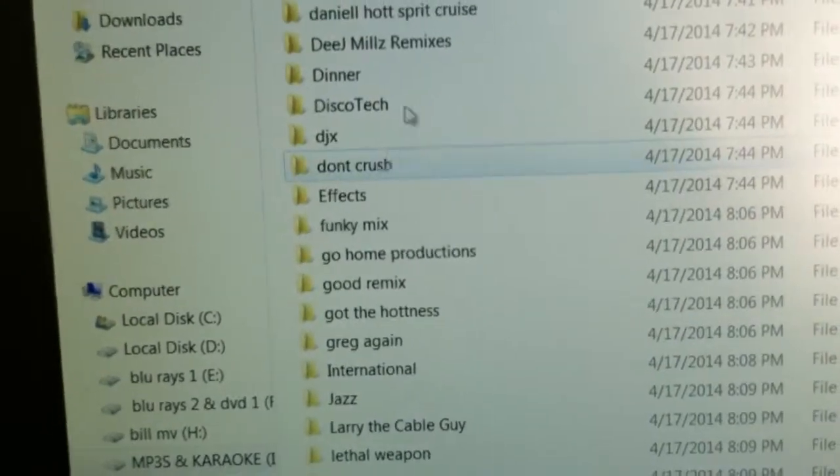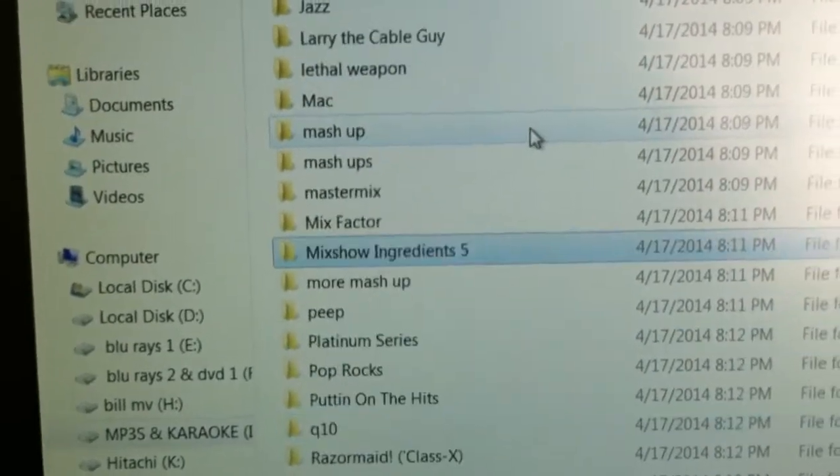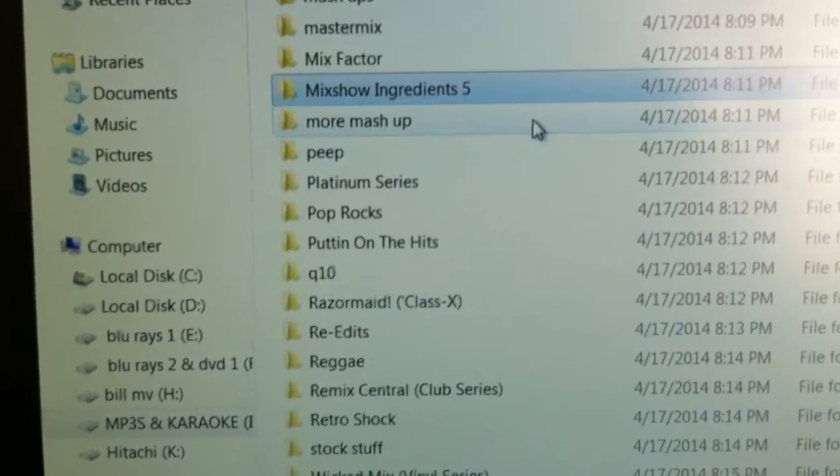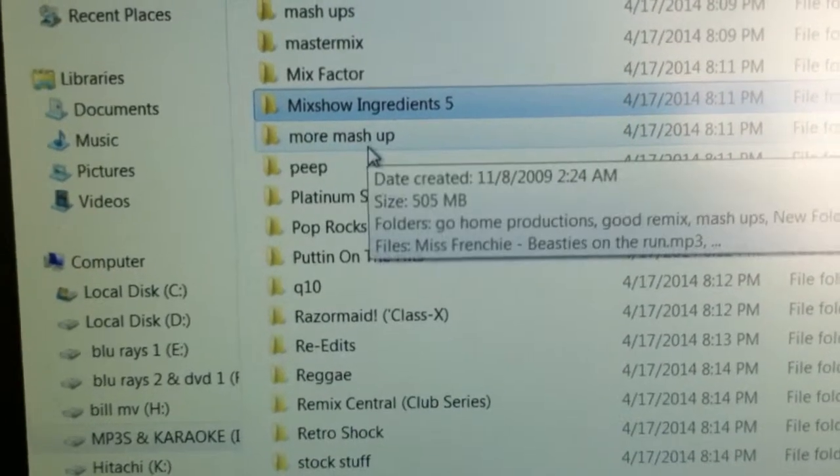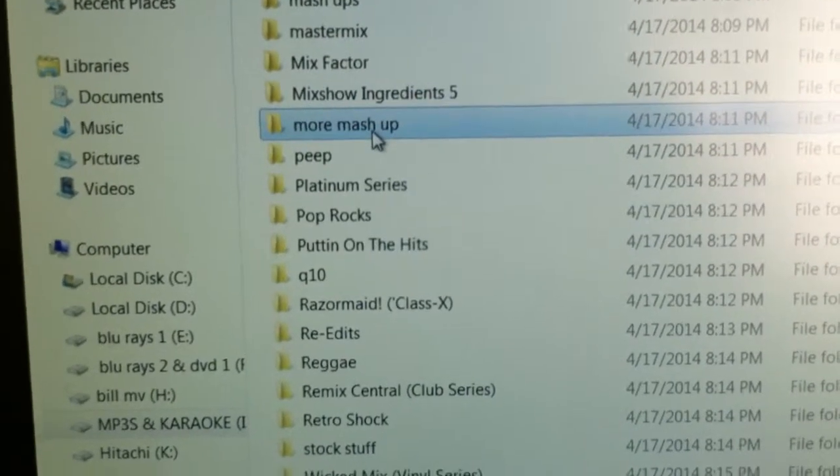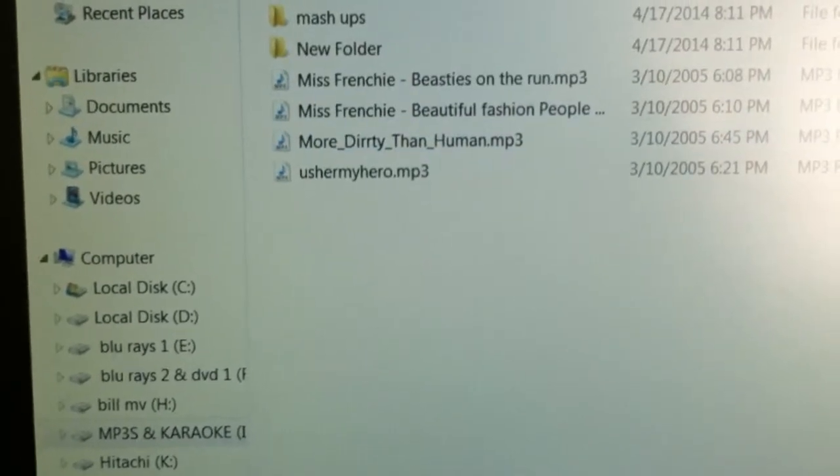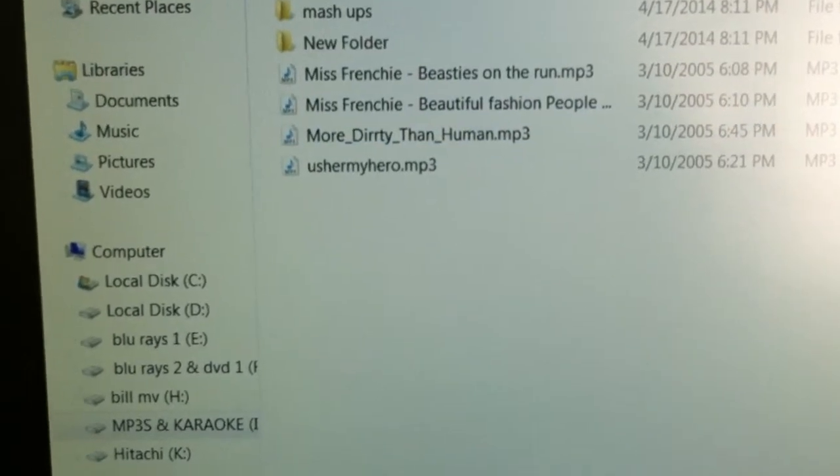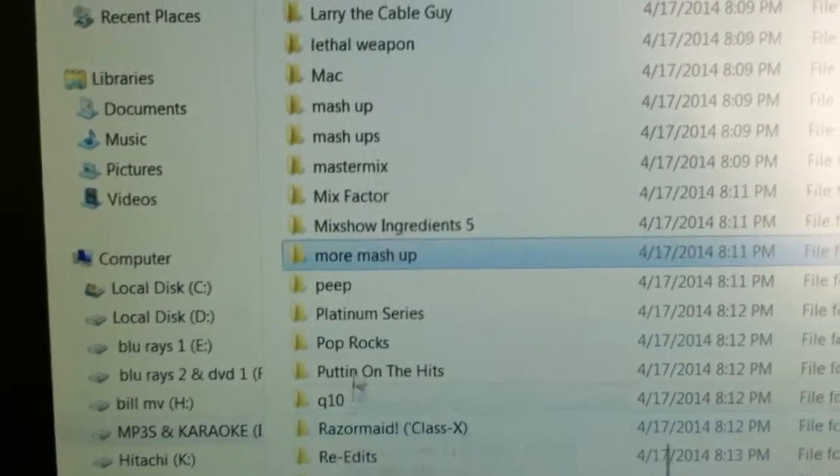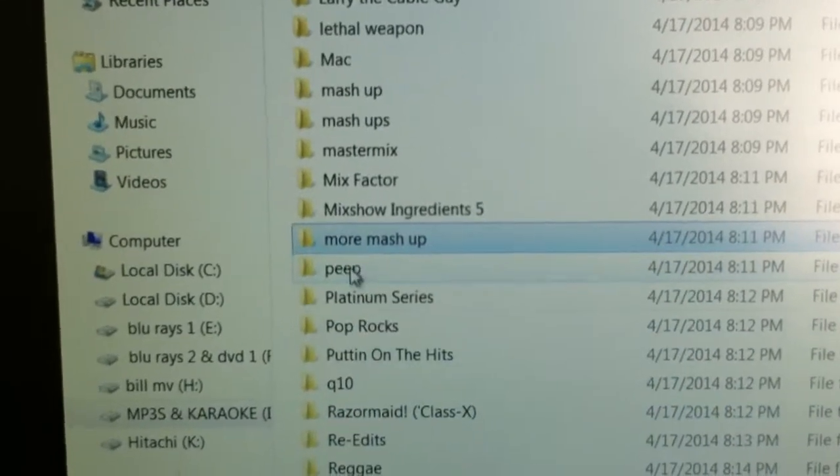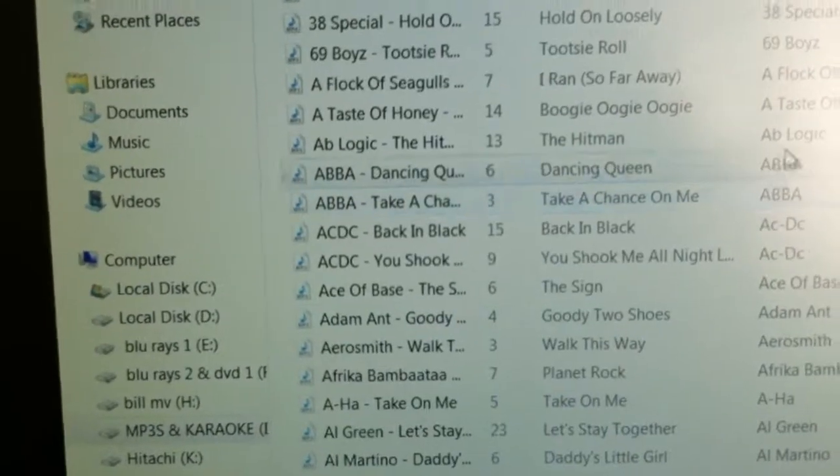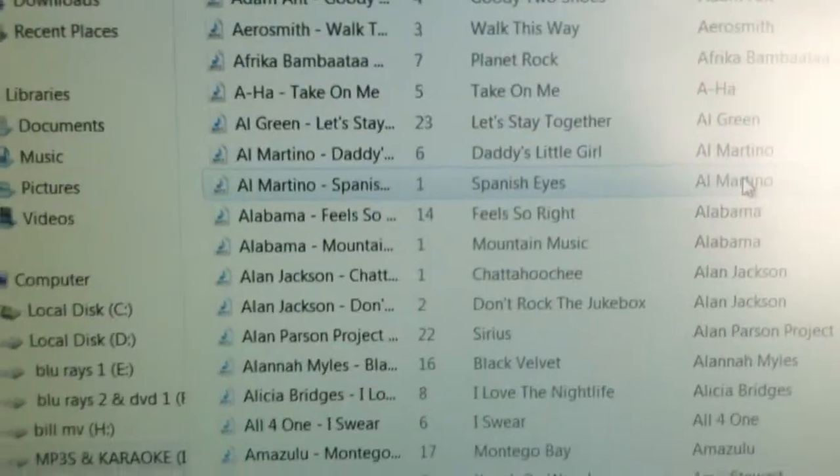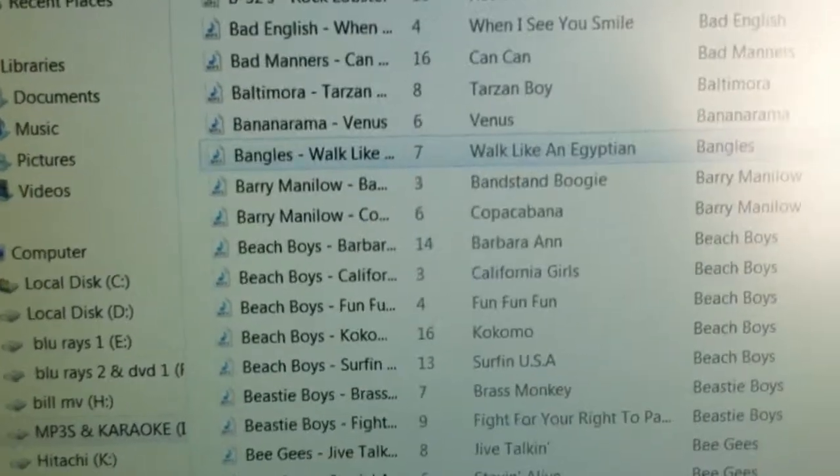As you can see, my collection is extremely organized. Neatly tagged. More mashups. Platinum Series. That's an amazing collection of music.